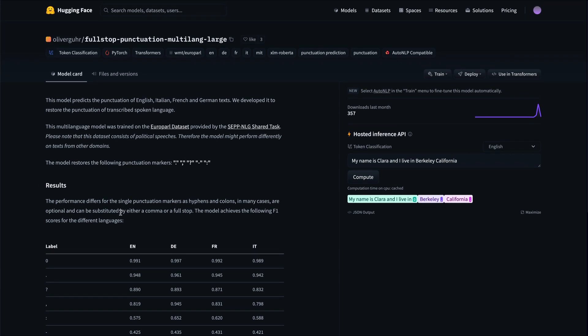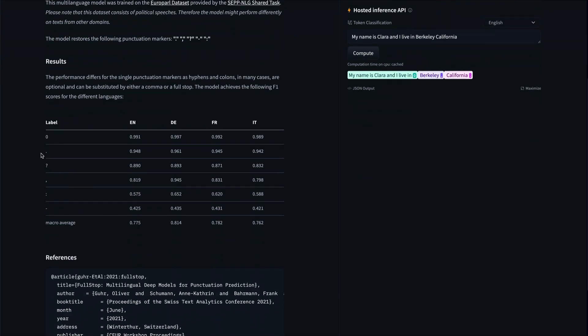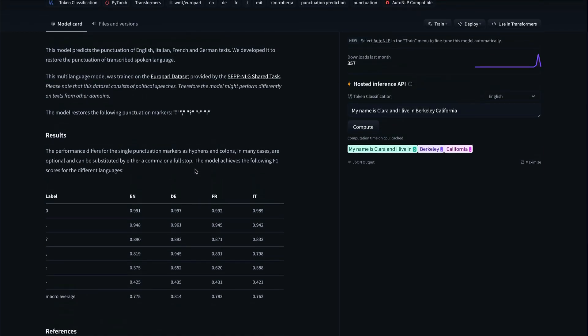This model takes care of six labels. One is zero when there is nothing to be added; then there is a dot, a question mark, a comma, a colon, and a hyphen or dash. It takes care of all these things, identifies which part of the sentence requires which punctuation mark, and then gives you that result.